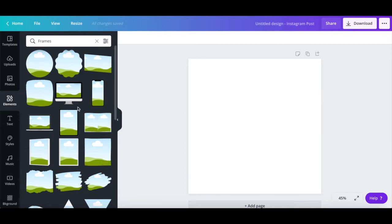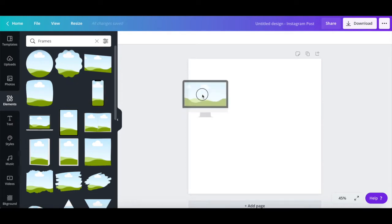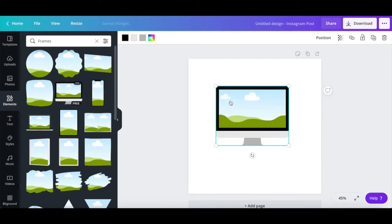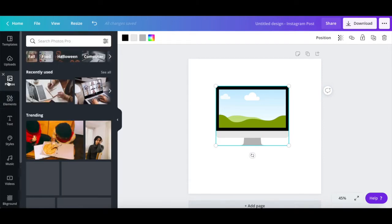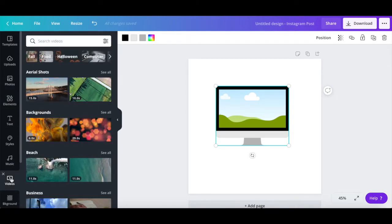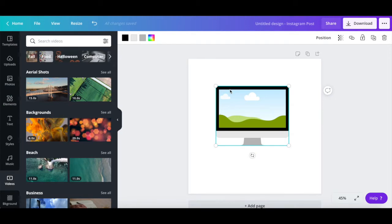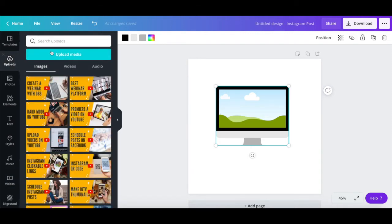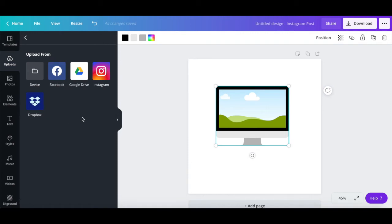To do so, drag and drop a mockup frame template of your choice onto your design, and then either drag and drop a photo or video from Canva's library onto the frame, or click on uploads from the left-hand side panel, and then on upload media to add an image or video from your device, Facebook, Google Drive, Instagram, or Dropbox to your product mockup photo.